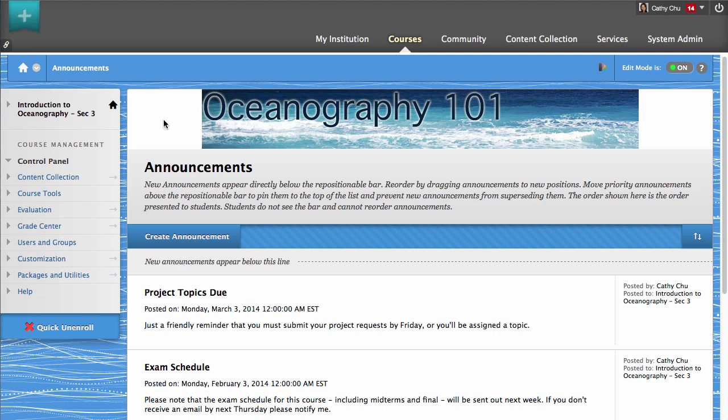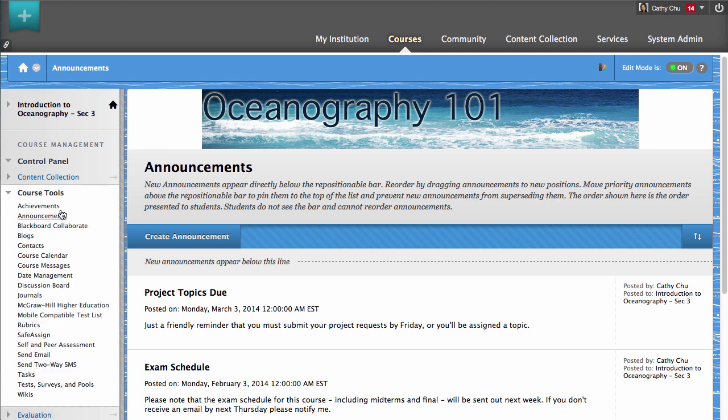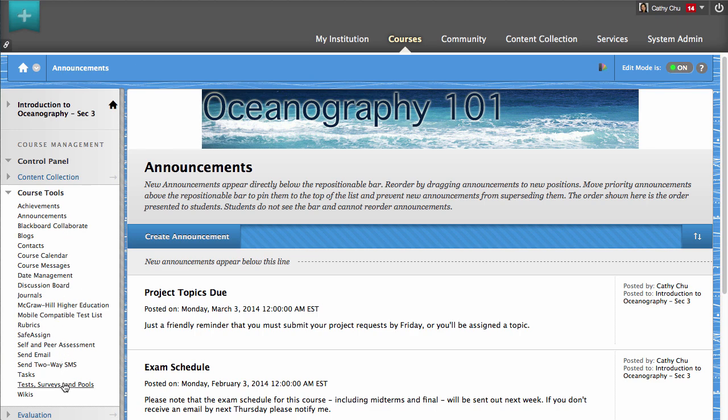Once your file has been created and saved, access the Tests, Surveys, and Pools tool from the Course Tools section of the Control Panel.